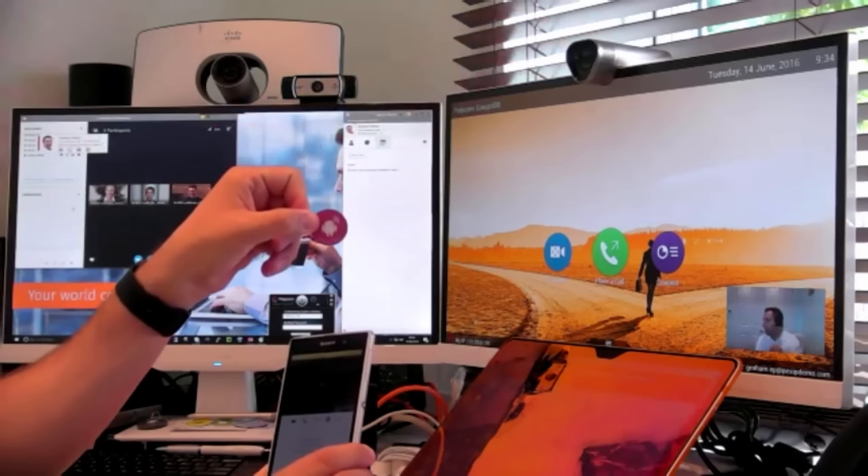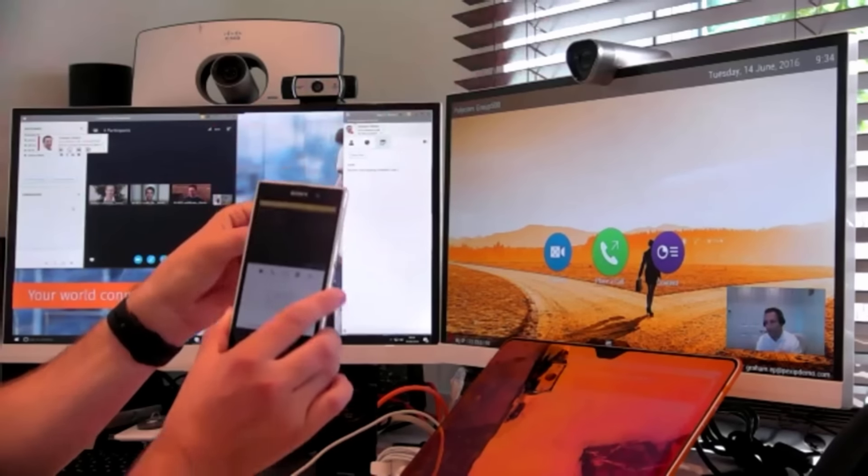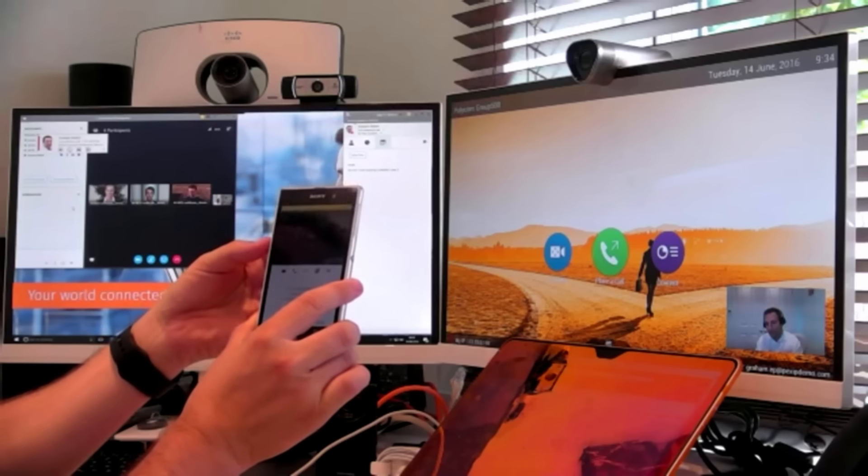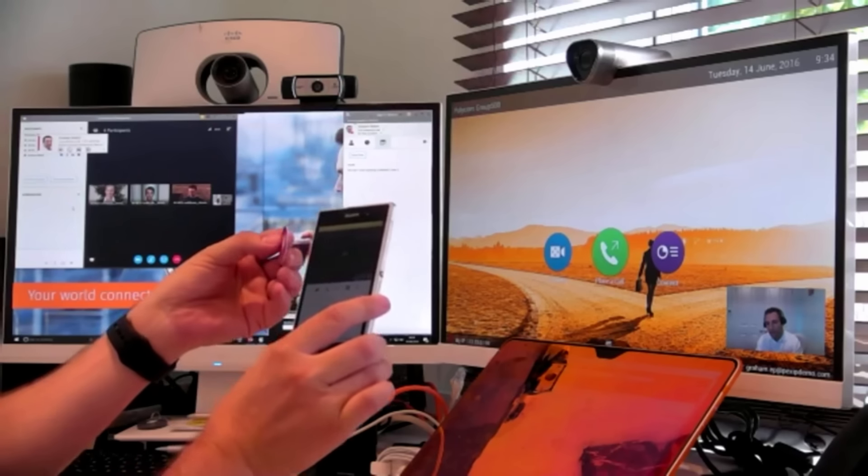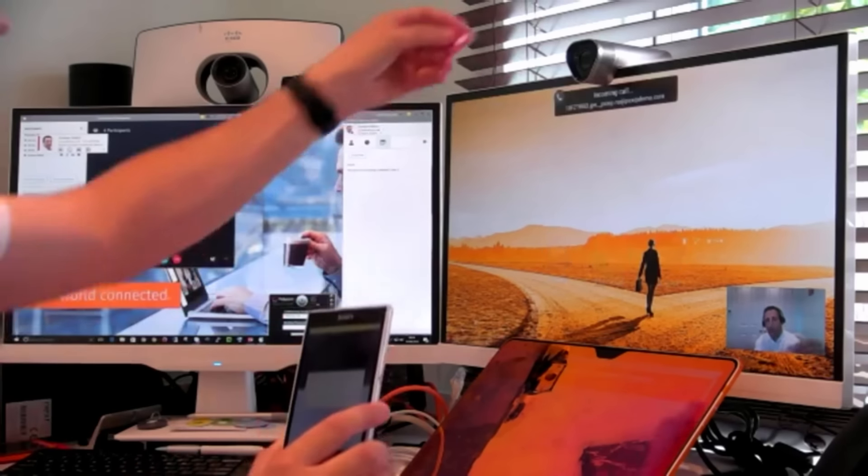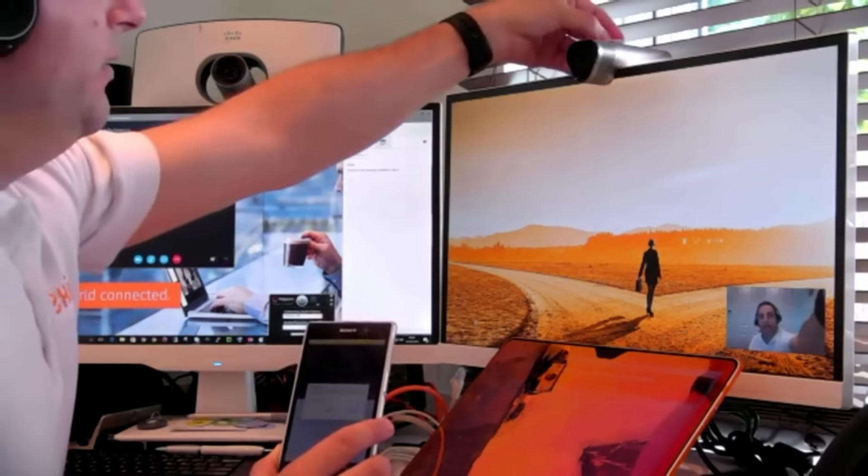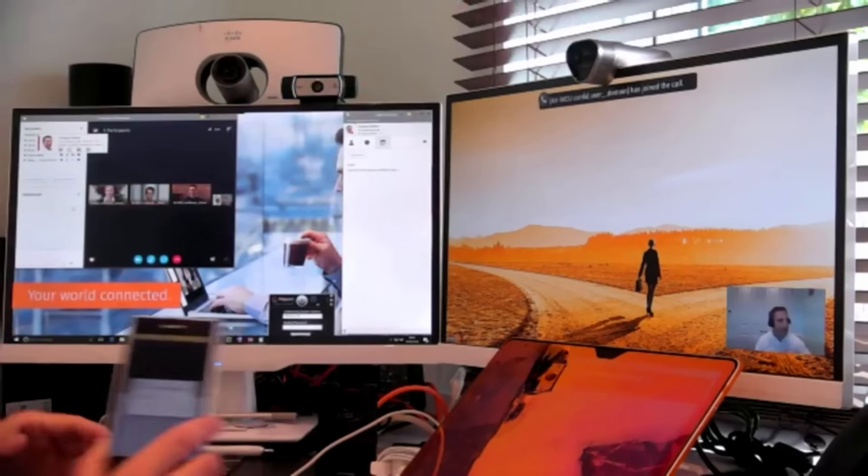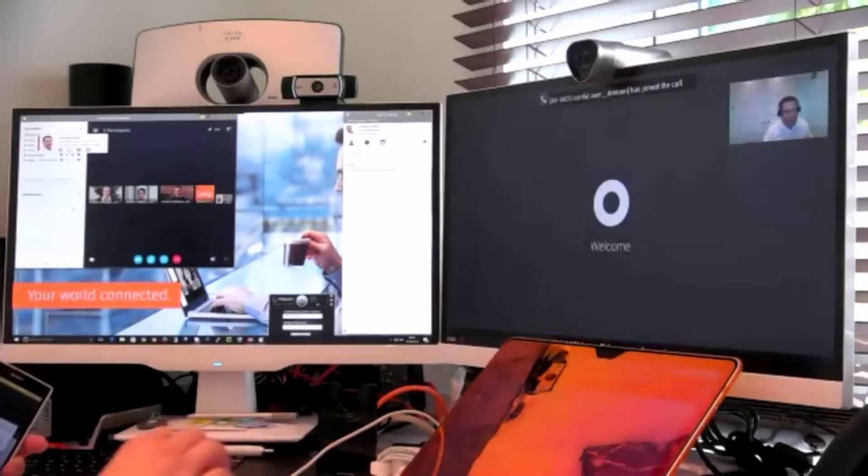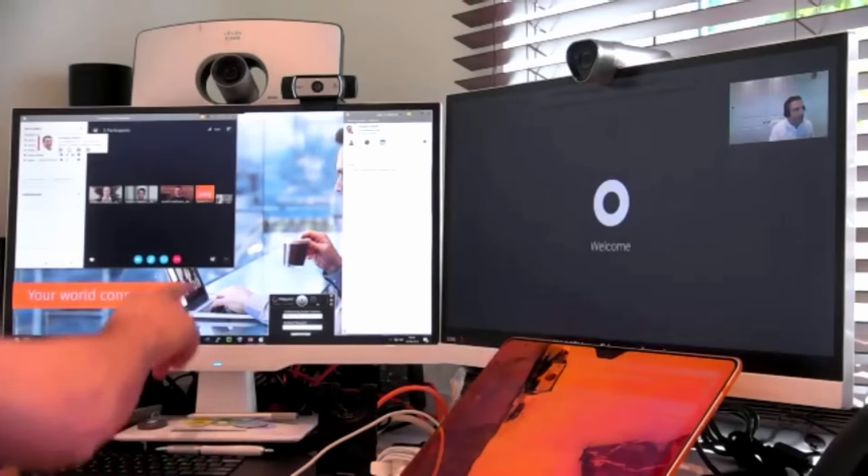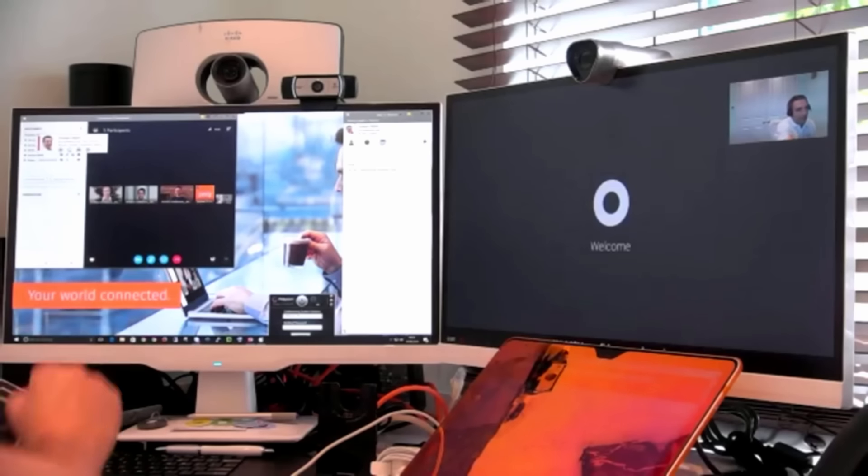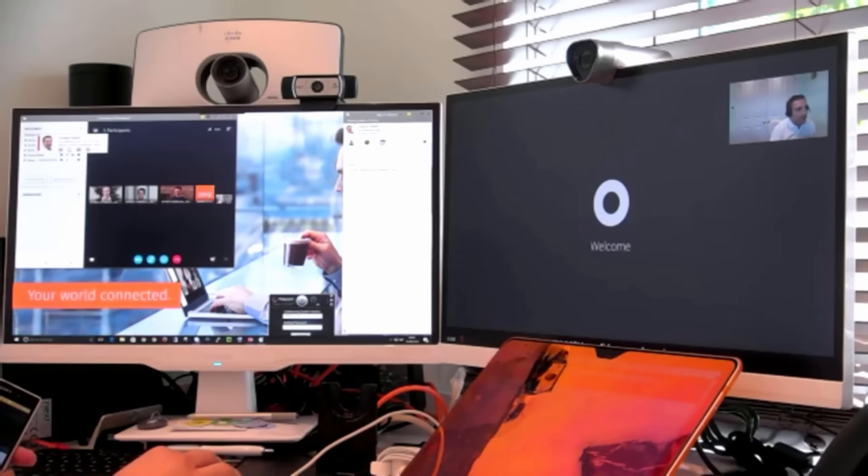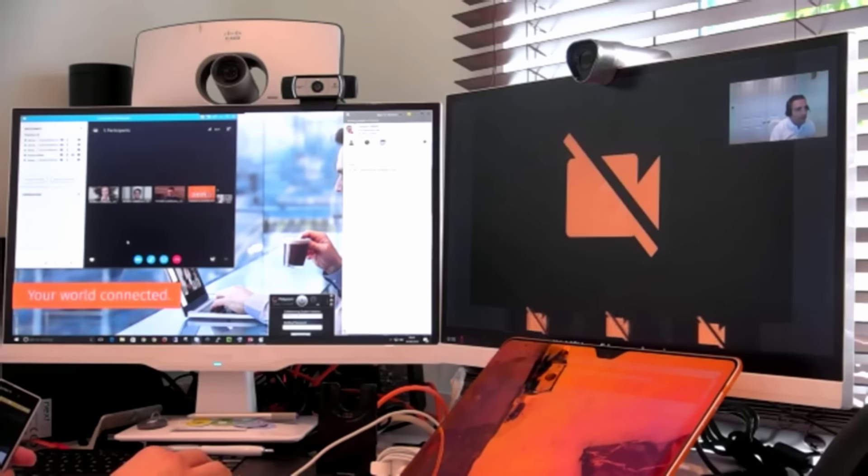So we've got a little NFC tag here and just touch this tag. And what this will do now is connect this Polycom system into the meeting here. So you will see, we've now connected the user into the Skype for Business meeting in the gallery view.